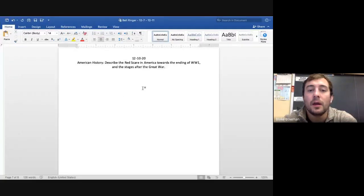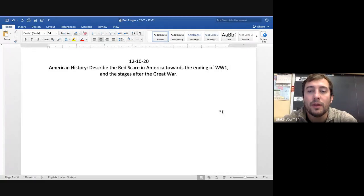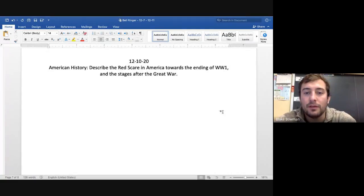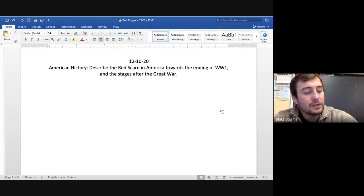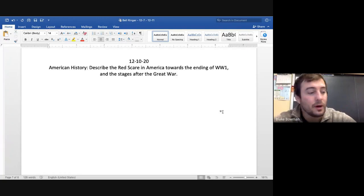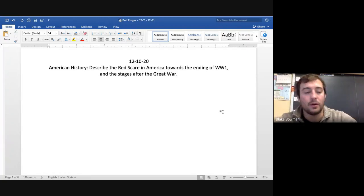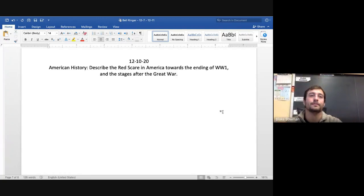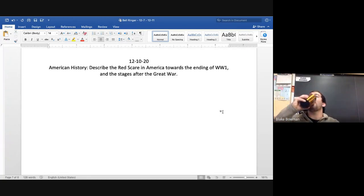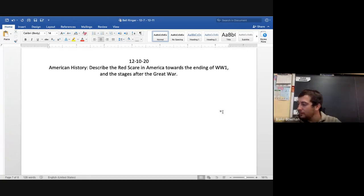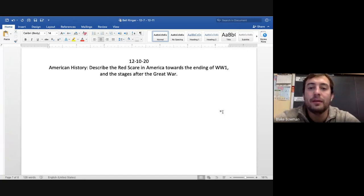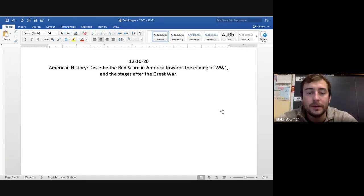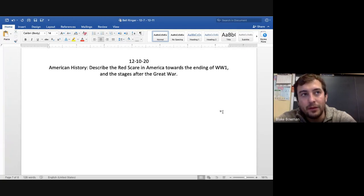Alright, so for the bell ringer for today: Describe the Red Scare in America towards the ending of World War I and the stages after the Great War. Alright, so I'll give you a few seconds. You can pause the video and answer that question.